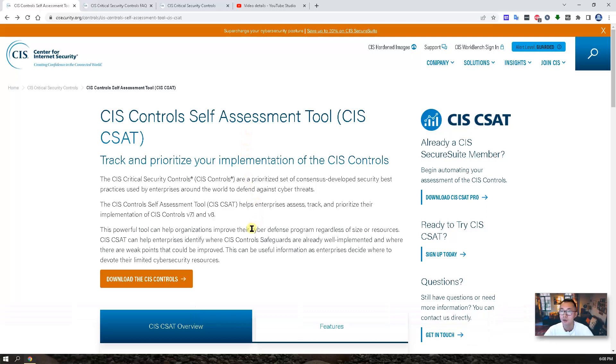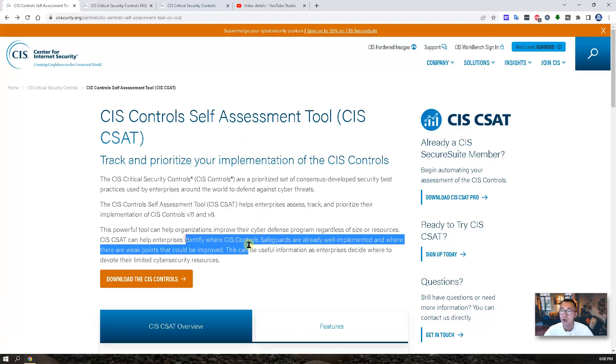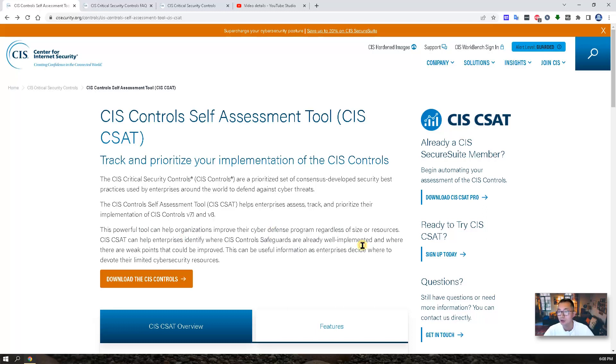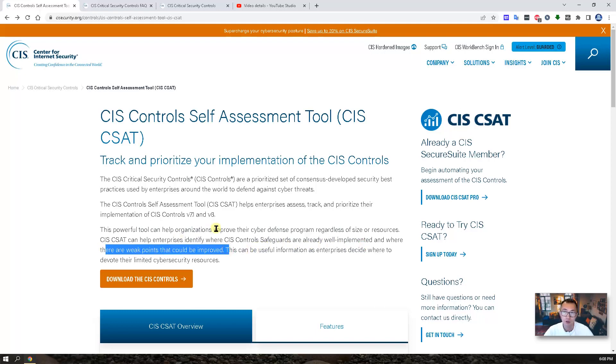It can help your organization to identify where your CIS Control Safeguard has been well implemented or where there are weak points that could be improved.